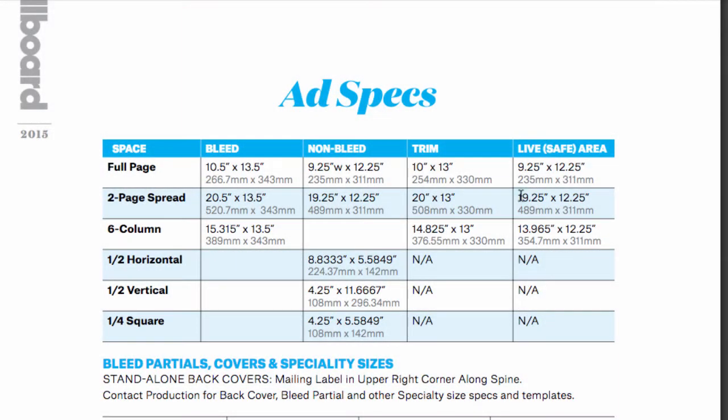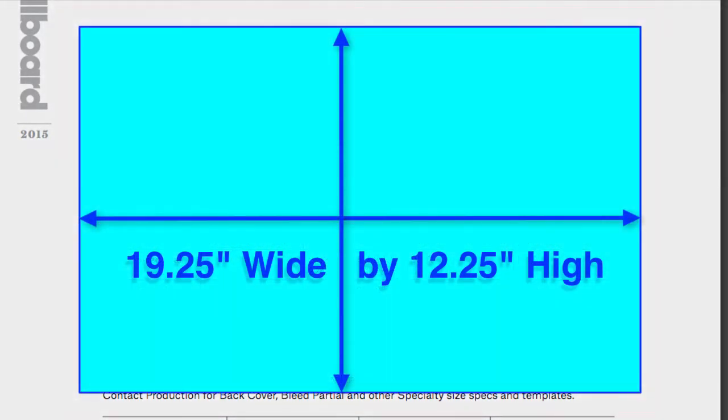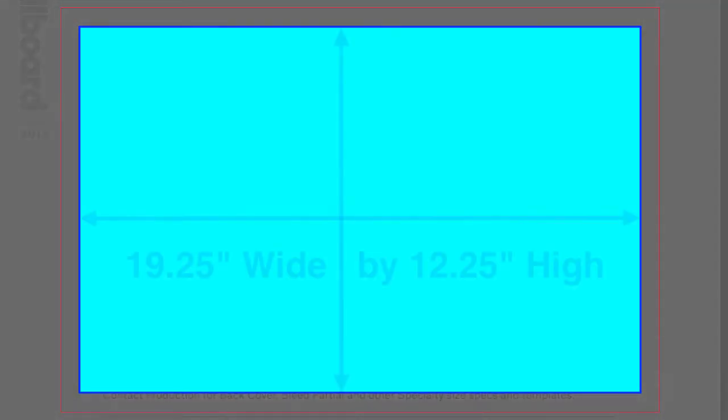The actual area that we're going to see, known as the non-bleed or the safe area, is going to be 19.25 inches by 12.25 inches high.